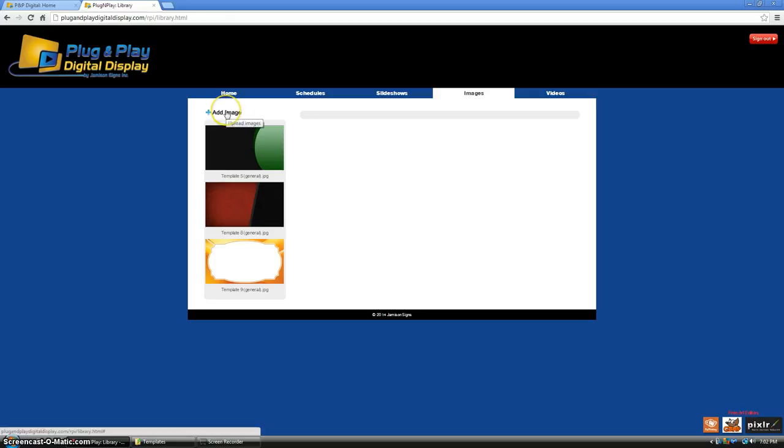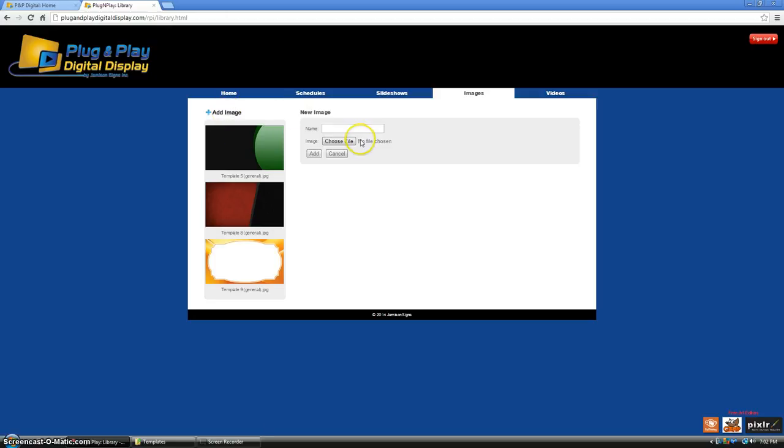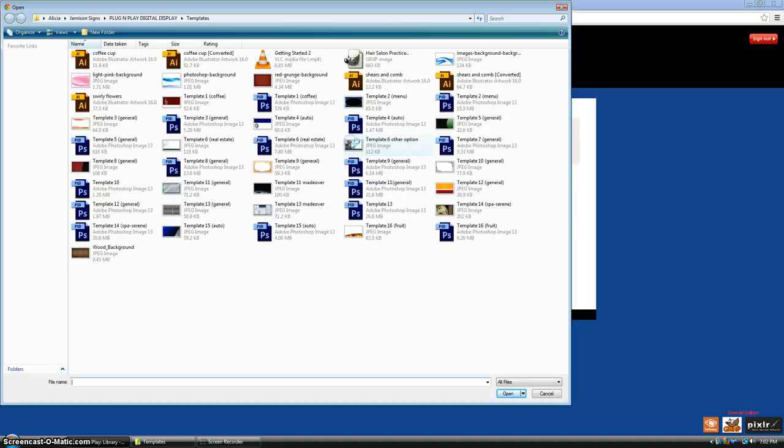Go ahead and click add image and click choose file to browse your computer. Select a file and click open.